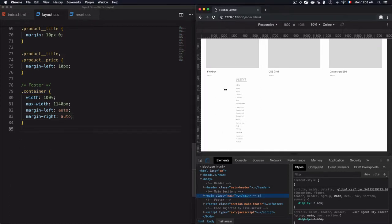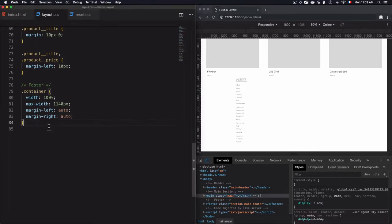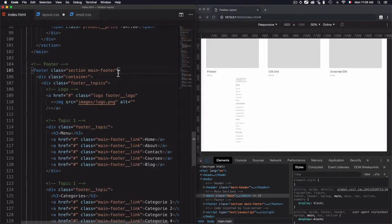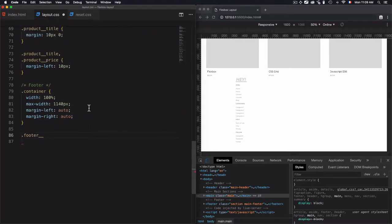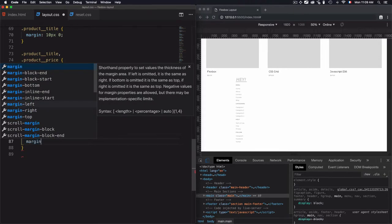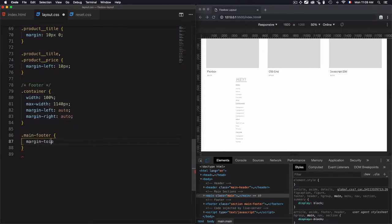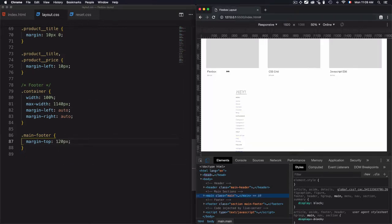Now that problem is solved. Next, I need to go to the footer and add a margin at the top. I'll target 'main-footer' and set a margin-top of 120 pixels.